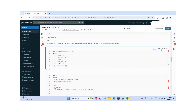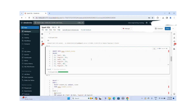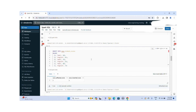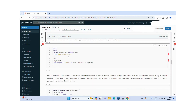Let me run this query to insert the data into student_scores. The six records are inserted successfully.